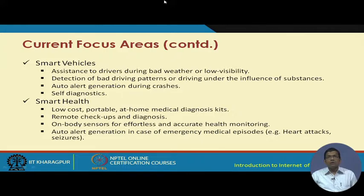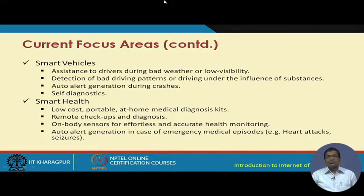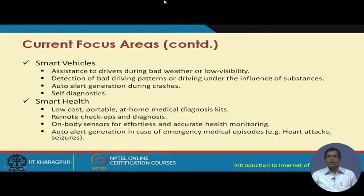Smart health features include low-cost portable at-home medical diagnostic kits, remote checkups and diagnosis, and on-body sensors for effortless and accurate health monitoring. Auto-alerting in case of emergency medical episodes like heart attacks or seizures — emergency personnel at the hospital will be notified automatically. Based on the patient's subscription, several hospitals will be notified and the ambulance will come to the patient's home automatically without anyone needing to call.